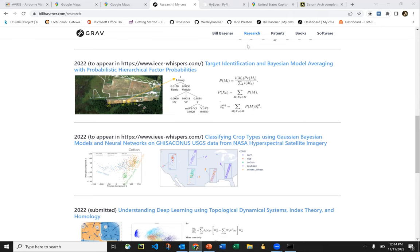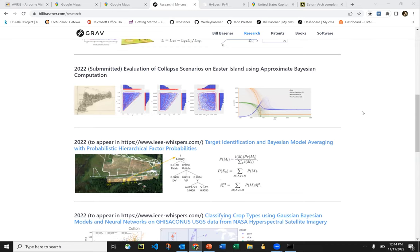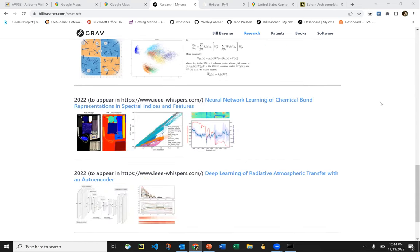Thank you again to all three of our panelists for a really interesting talk, and thanks to all of our attendees for some really great questions. This will conclude this session's Research Lightning Talk, but you can log back in after the lunch hour at 1:45 to livestream the Future of Academic Data Science session. All afternoon sessions take place in the ballroom and can be found in the digital program online. Many thanks again, and I hope everyone has a great day.